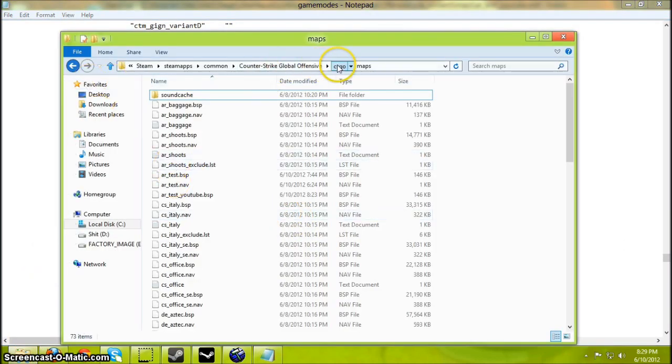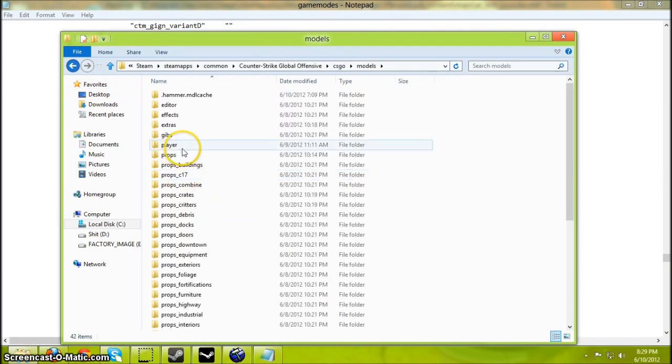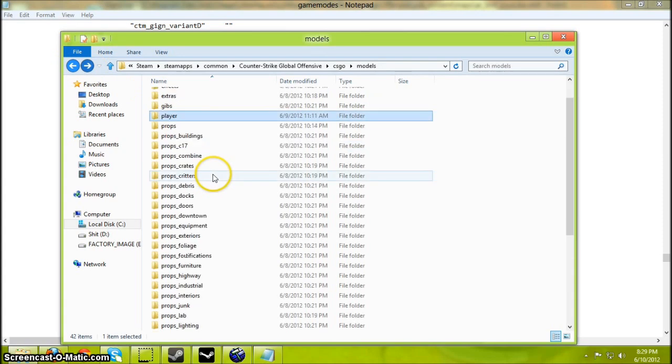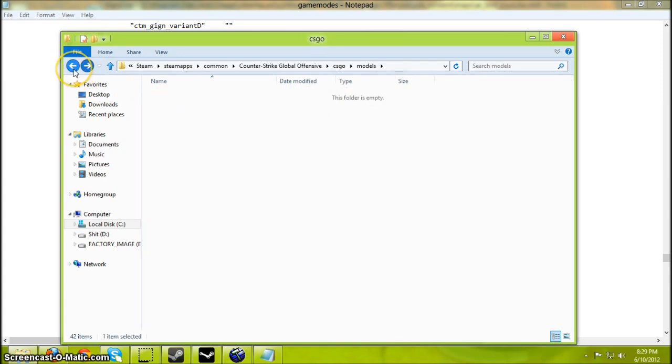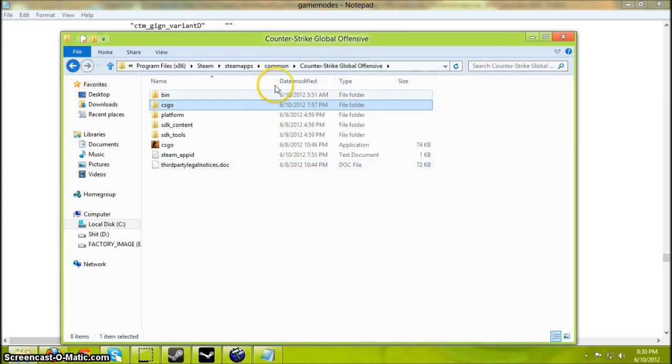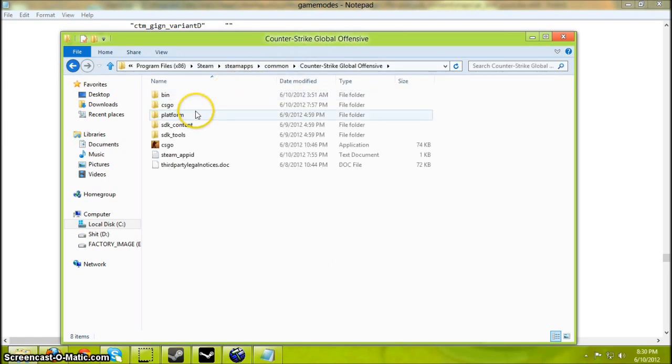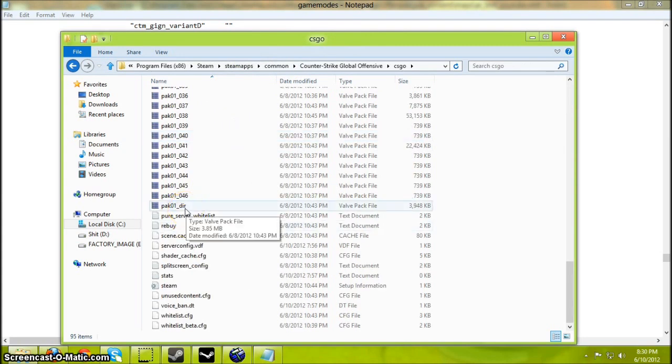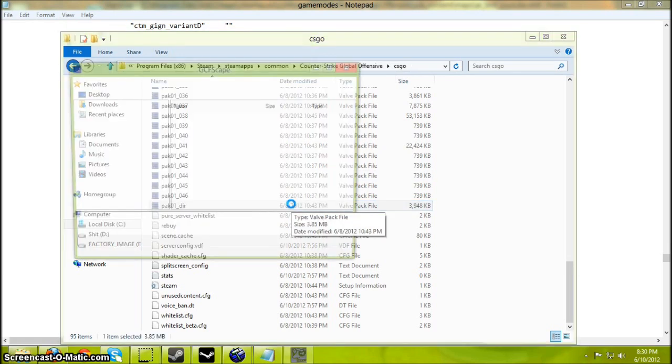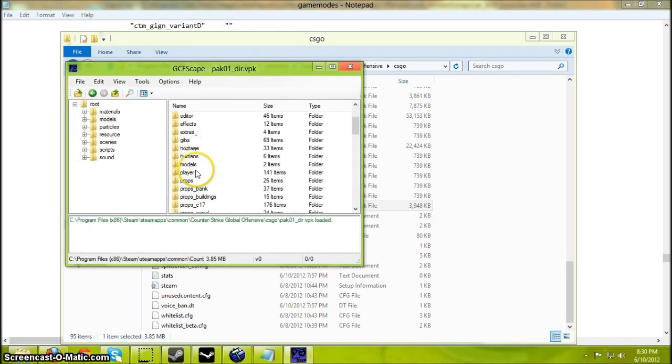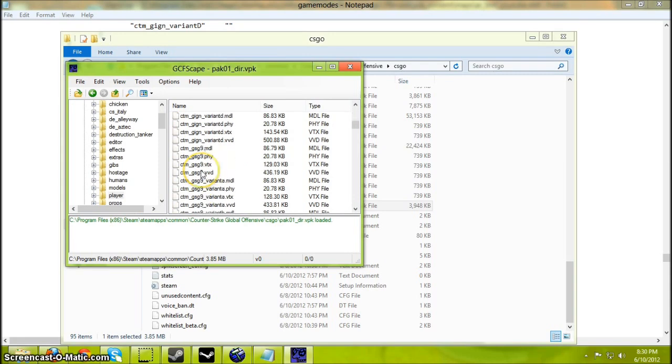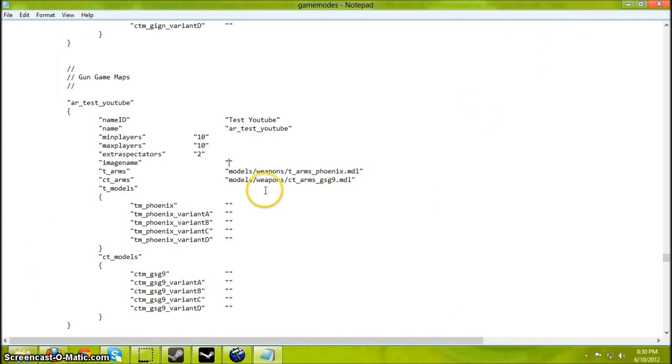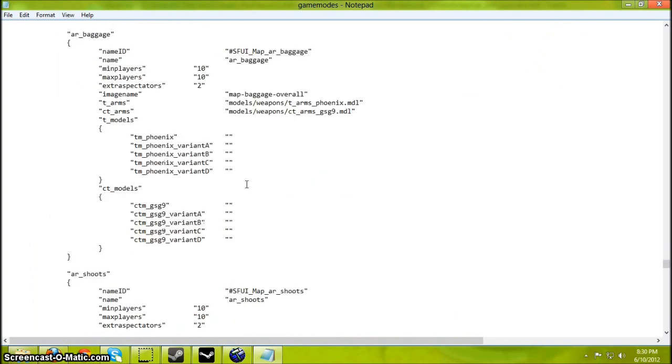Just look in the CSGO models player. Oh no, hold on, not here. I'm sorry, it's in the Counter-Strike CSGO. You'll need GCFScape to open the pack. And then you can look at the model names for the terrorists or counter-terrorists. Do whatever you want. CT variant. Just edit the lines.